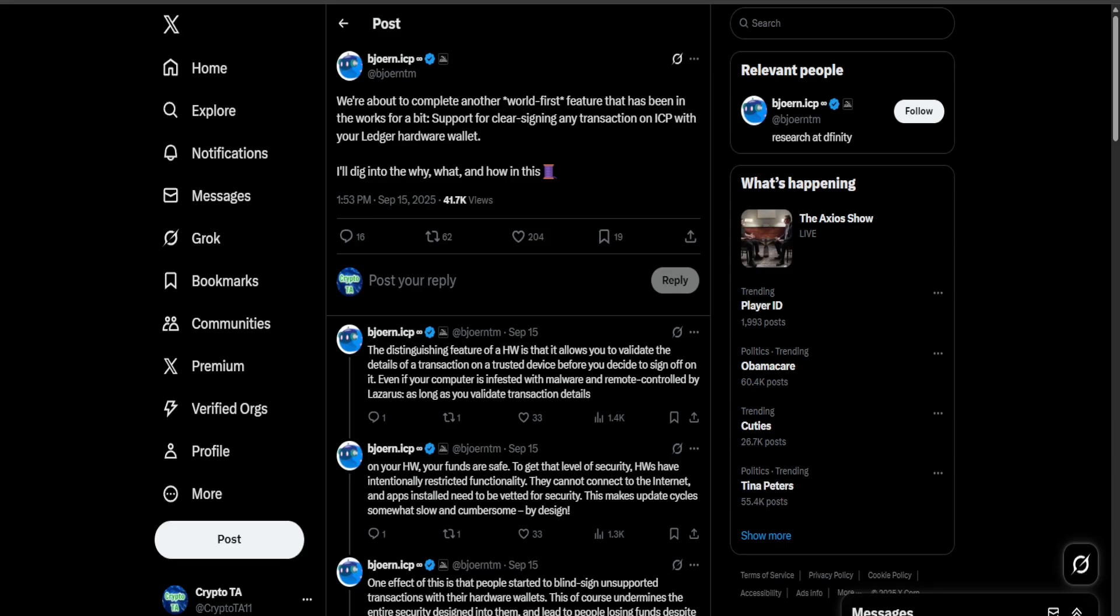Now what ICP has done is introduced clear signing. Instead of random code, your Ledger will show you human readable details about the transaction on a safe screen. That way you can actually see what you're agreeing to before you sign.